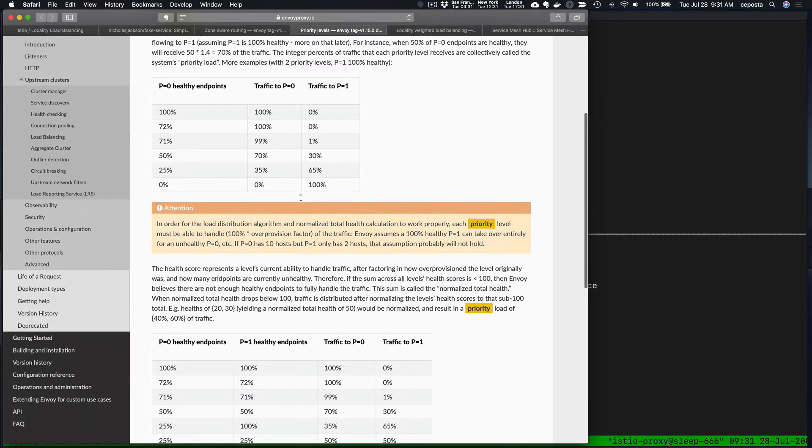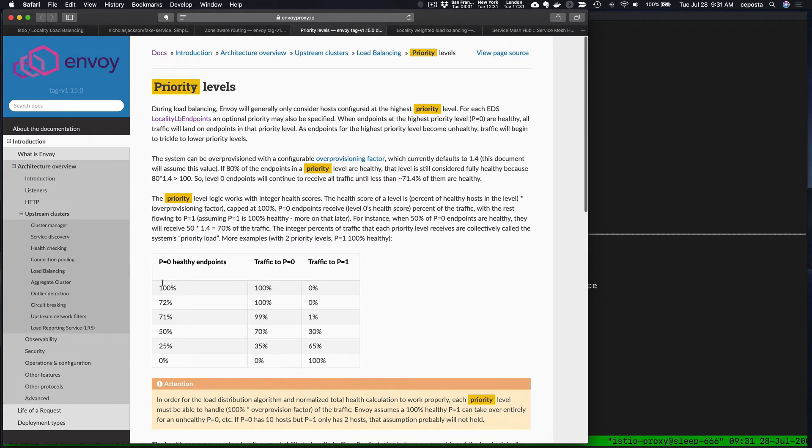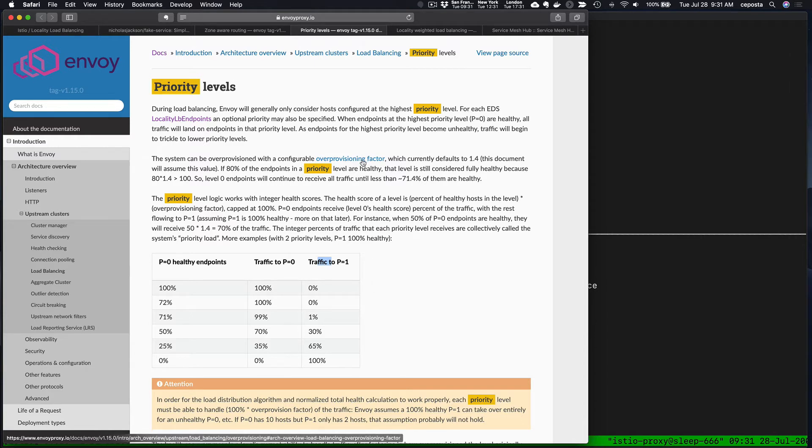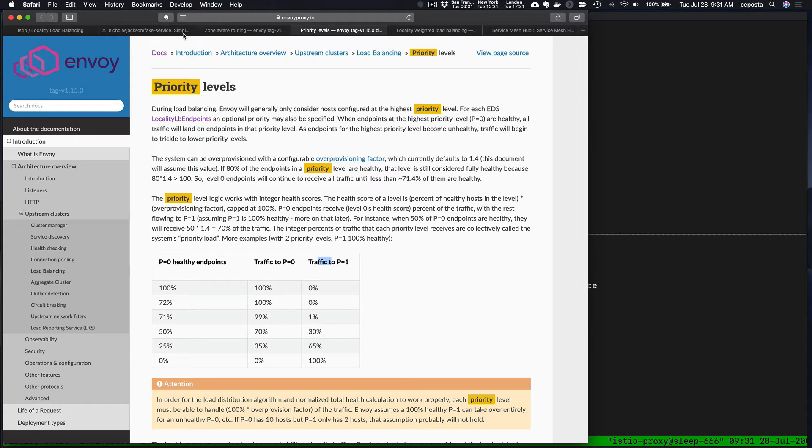If you come to the Envoy documentation and look at the priority page, you can see exactly priority zero is the highest, P1 and so forth, and what are the levels and the percentage of healthy endpoints and the provisioning factors and over-provisioning factor that gets used. It gets nicely explained there.